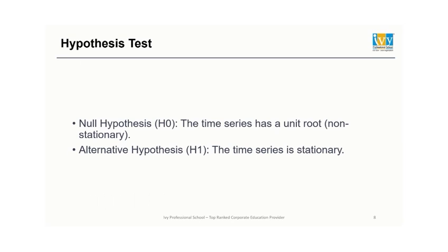Now before we move on with our ADF test, we need to formulate the hypothesis. The null hypothesis states the time series has unit root, which means it's non-stationary. And the alternative hypothesis states the time series is stationary.